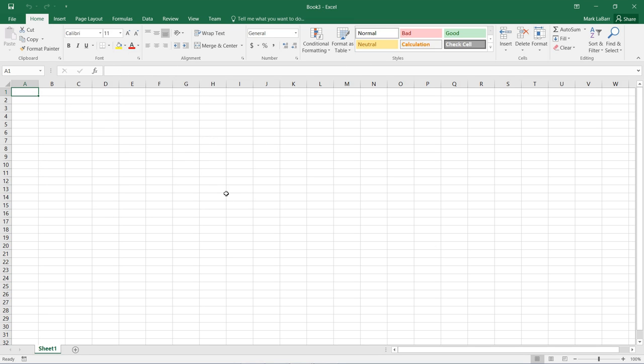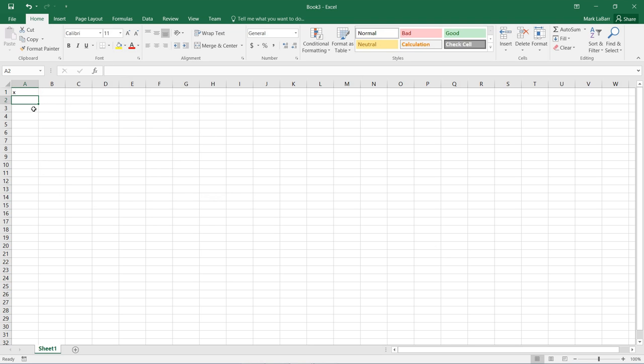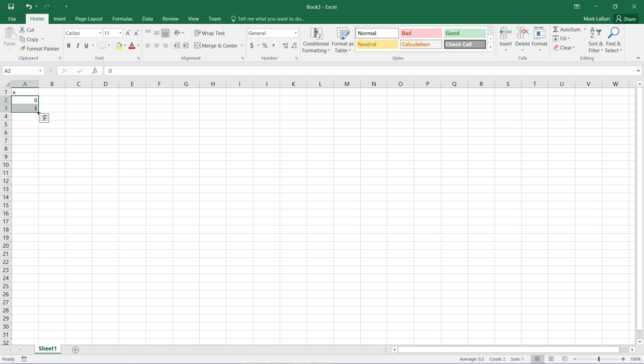To start off, we need to put down a table of values. We'll start with the x values. We can select that and drag the handle down to create values up to 10.